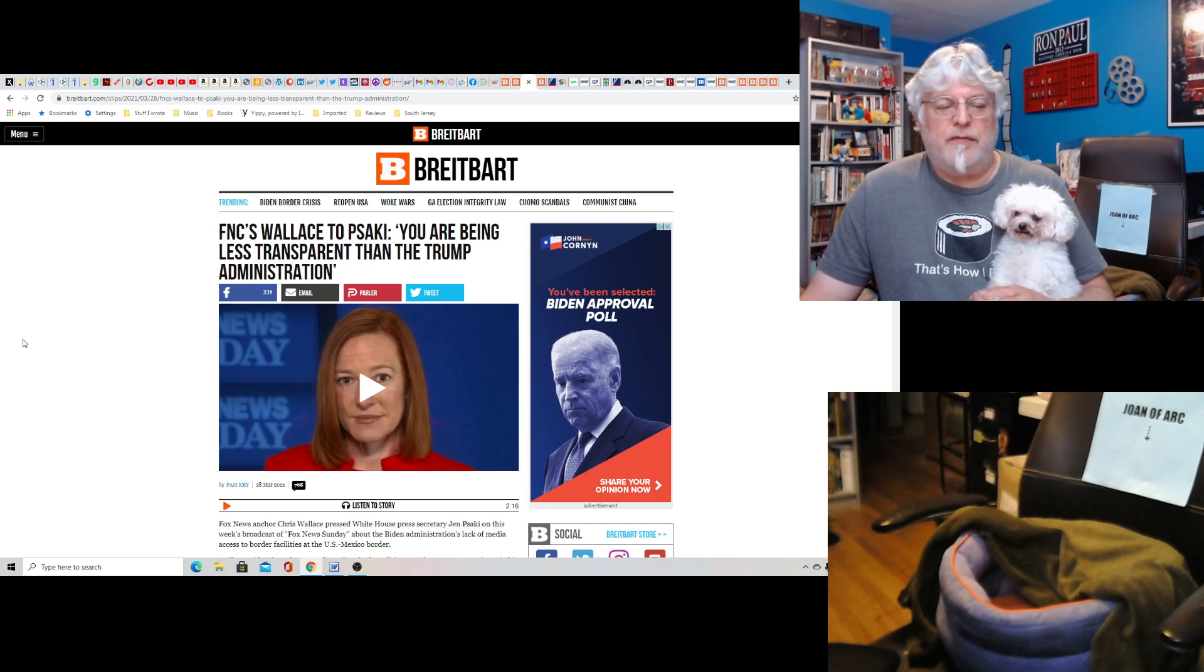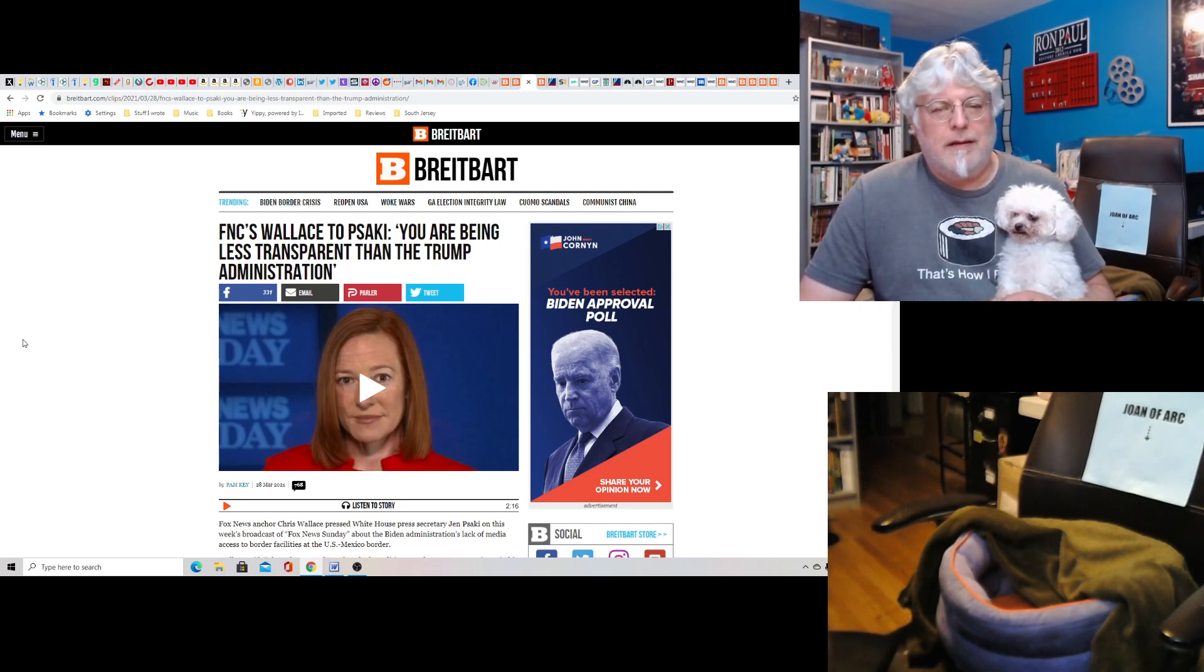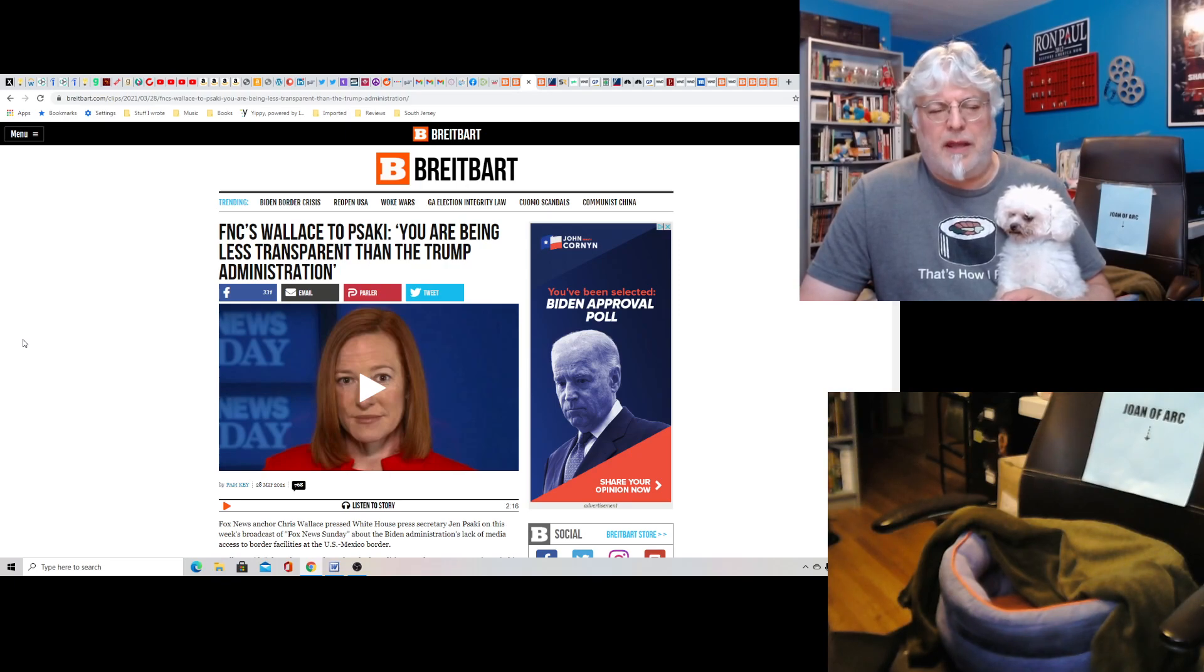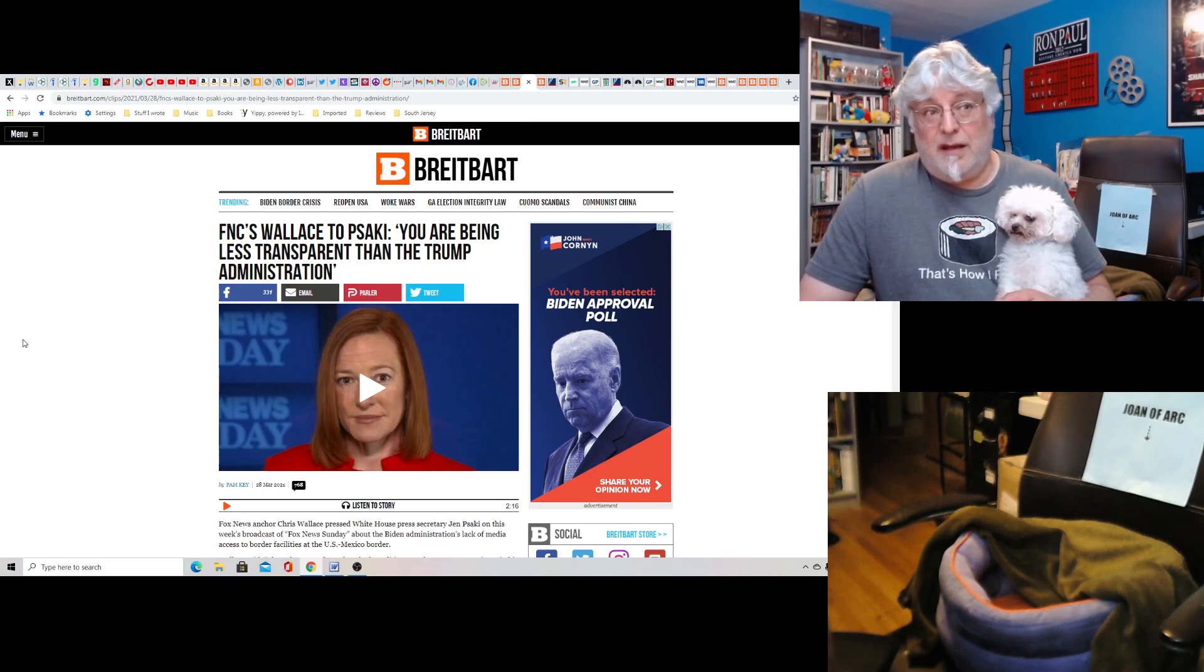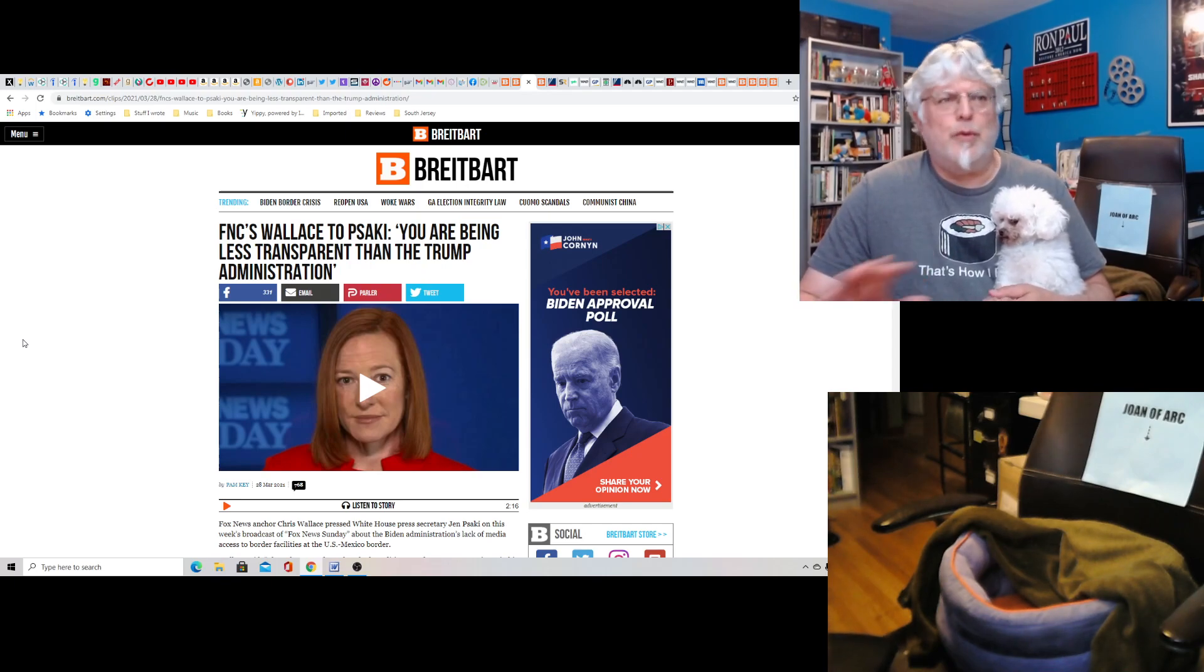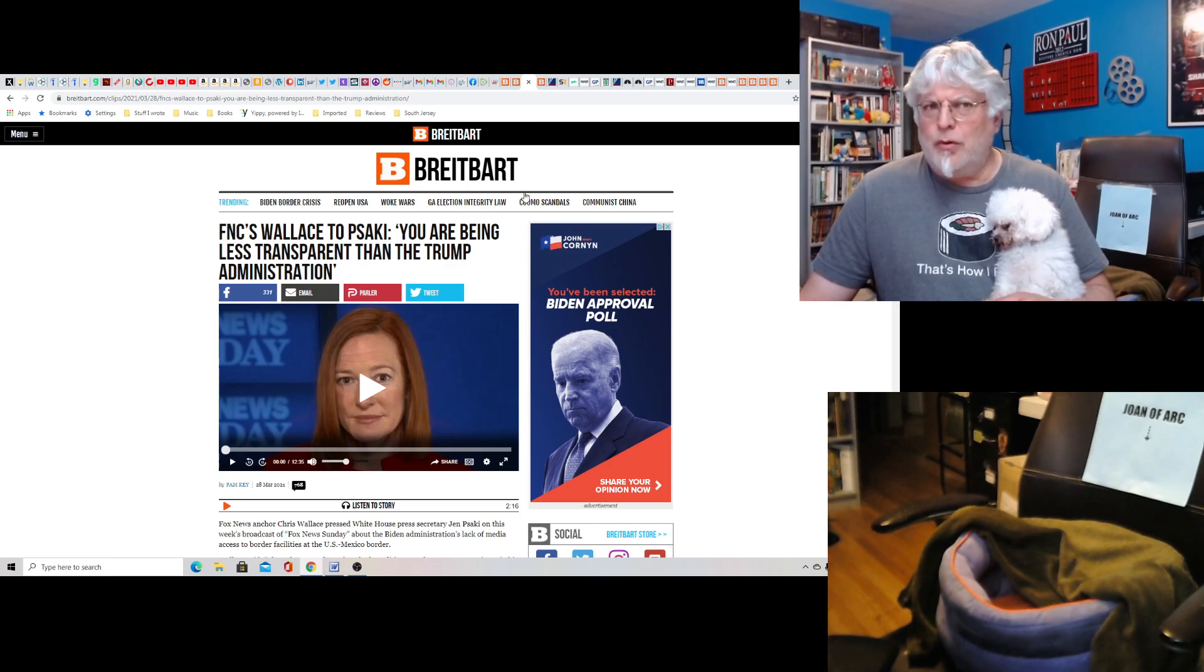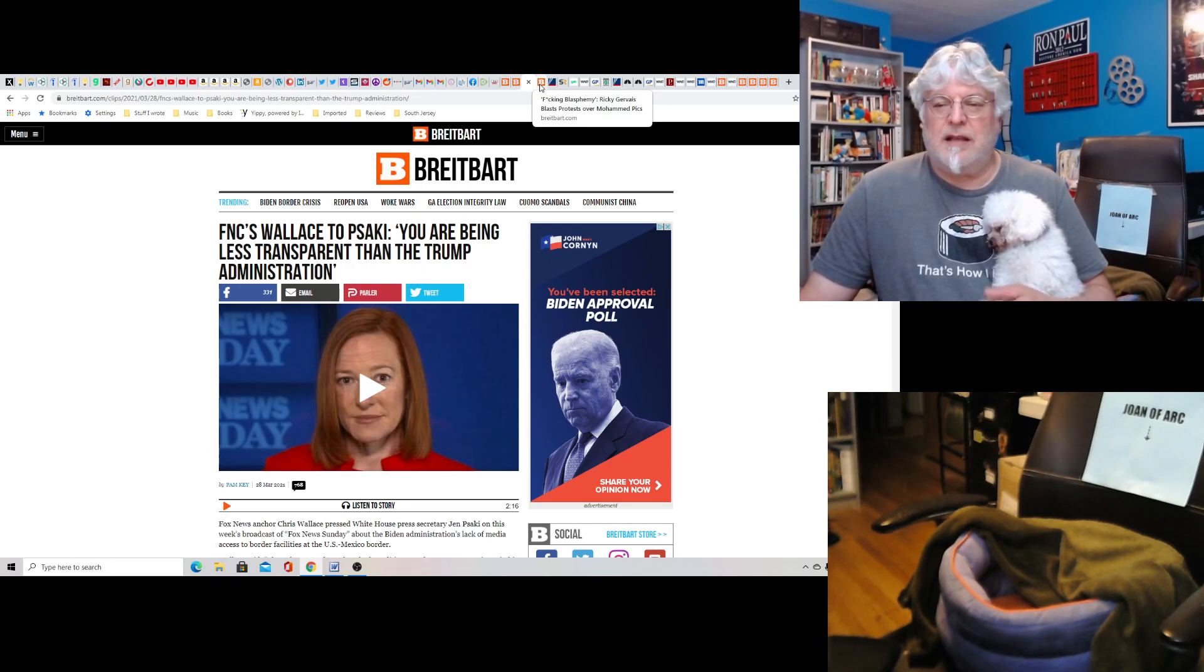Fox News' Chris Wallace to Psaki, you are being less transparent than the Trump administration. I don't know how to take that exactly, Wallace. I mean, after your terrible behavior during the debate, this is nothing. You're going to go after the press secretary, Biden's press secretary. Wow, this is super brave of you, man. Wow, Wallace really went after her, please. I can't believe Fox hasn't fired him yet, but they're turning into CNN, I think.